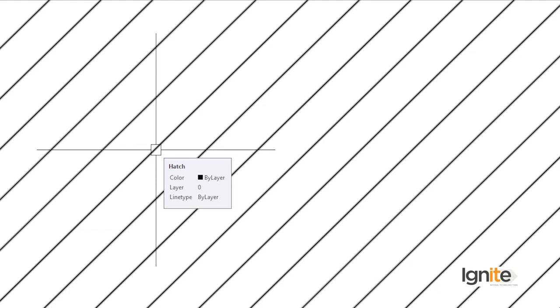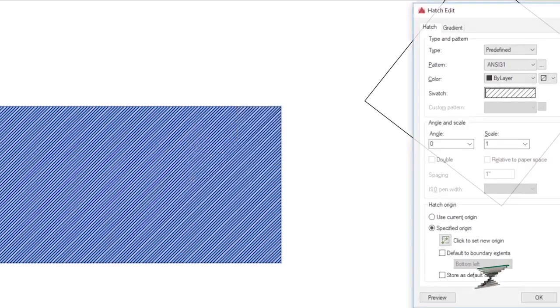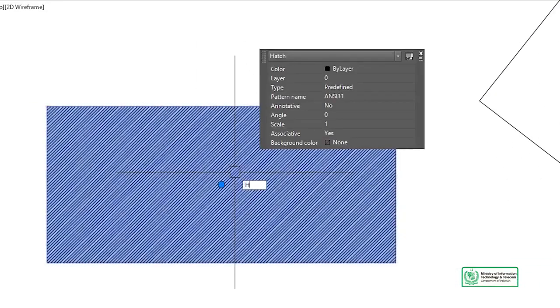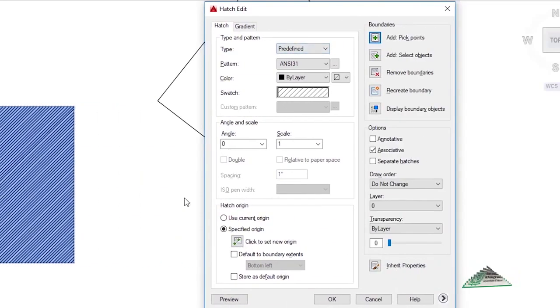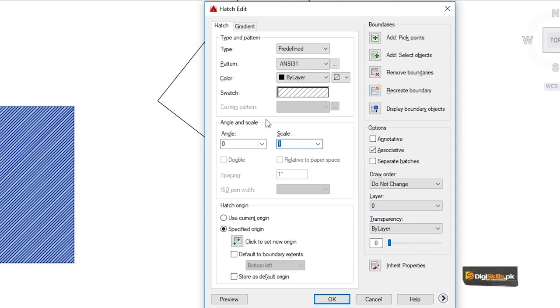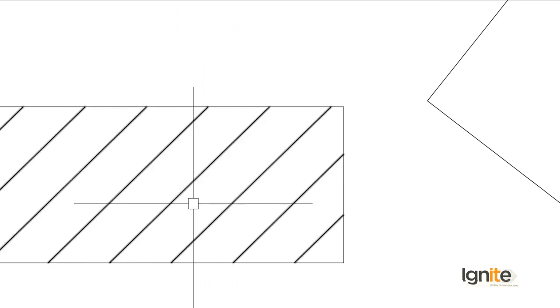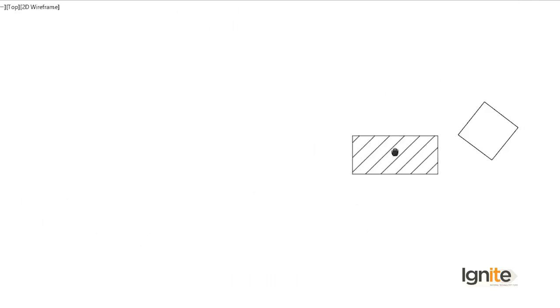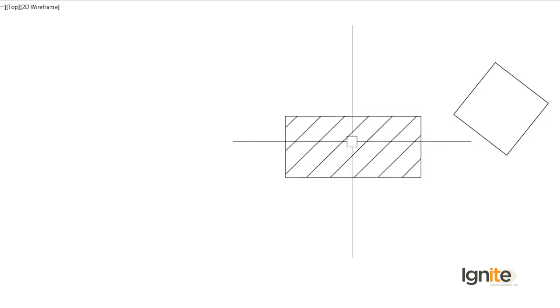Now the hatch has been applied. If we want to edit the hatch, we use the hatch edit command. We select the hatched object and enter. We will see some changes — scale is important here. We change the scale; I will use a value of 20. Note how much the distance between lines will increase when we change the scale.